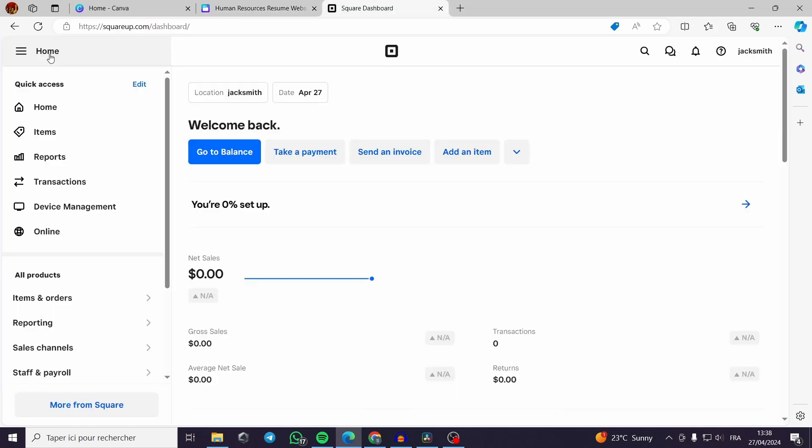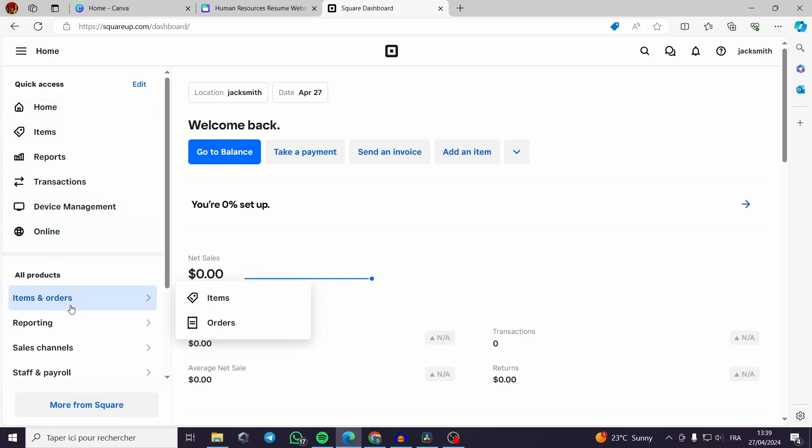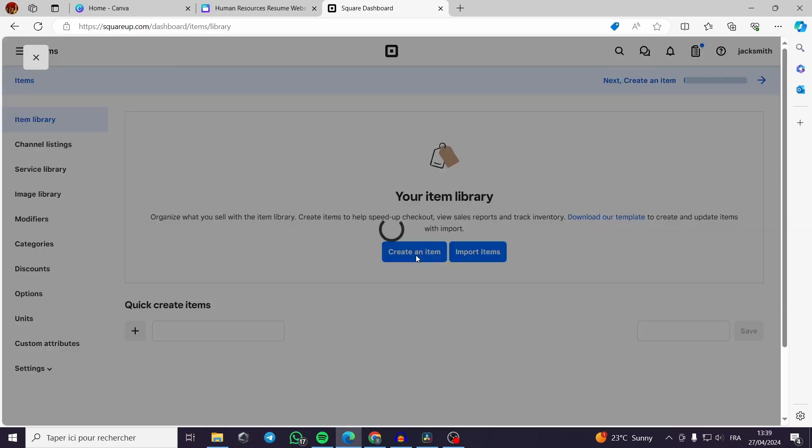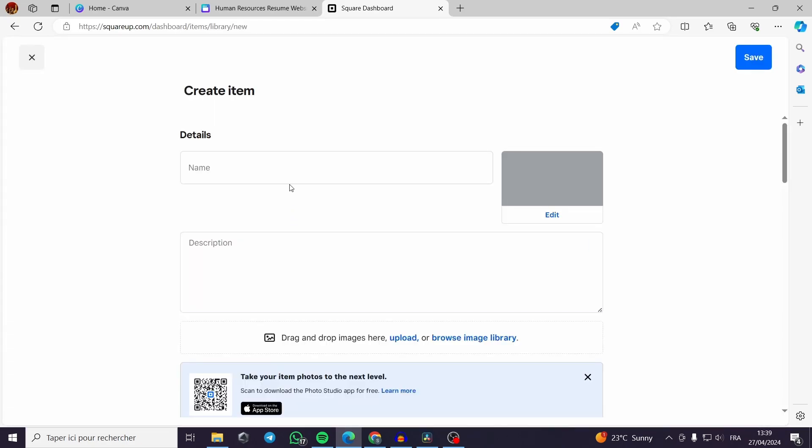Square Up dashboard is used to calculate and make the analytics of the sales that you've made. All you have to do is to create products in the items or orders section. I will create one for you so you can get a clear idea for what am I going to do or make. You can import items or create an item.